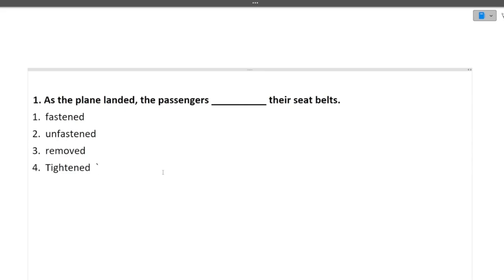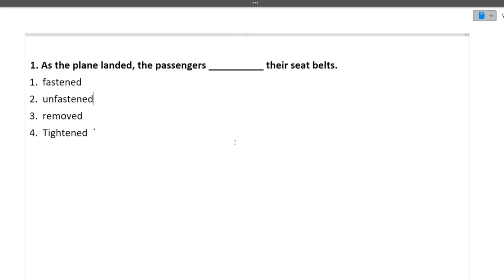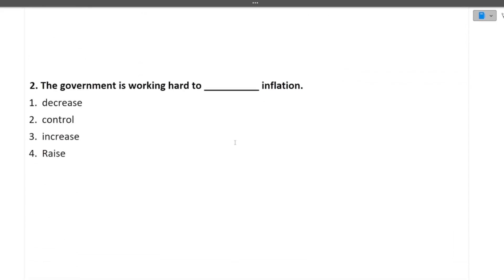The first question is sentence completion. As the plane landed, the passengers dash their seatbelts. When the plane land, what the passengers do? They unfasten their seatbelts. The second option is the correct option that is the unfasten their seatbelts moving towards the next question.